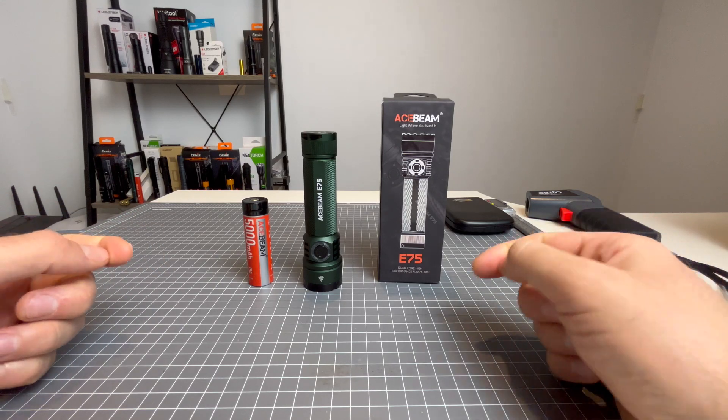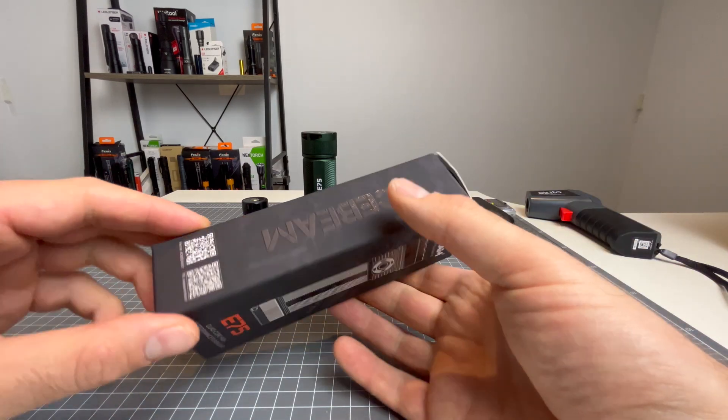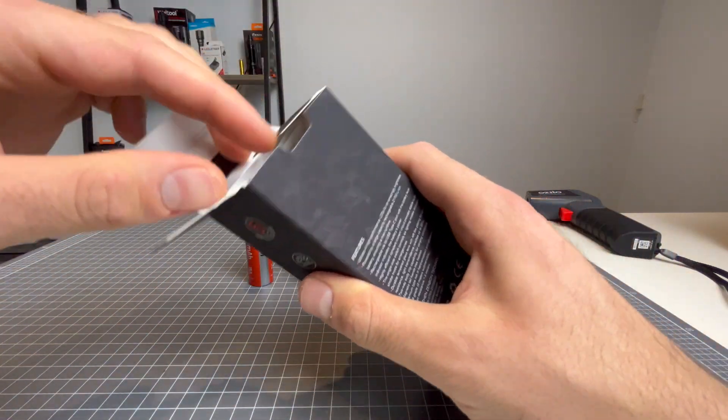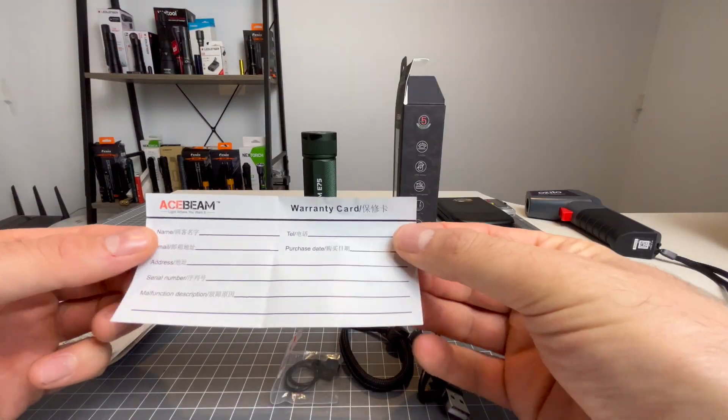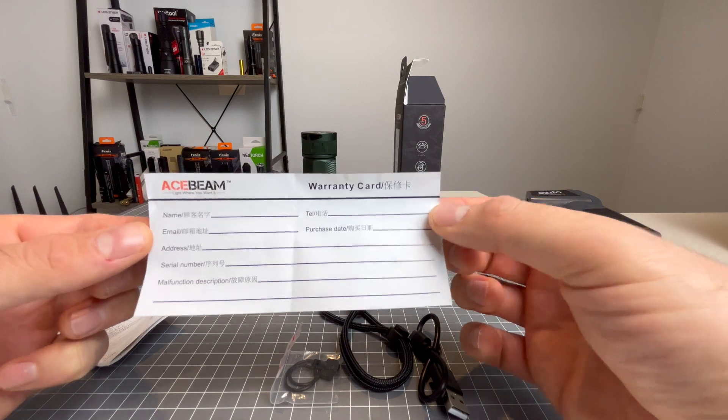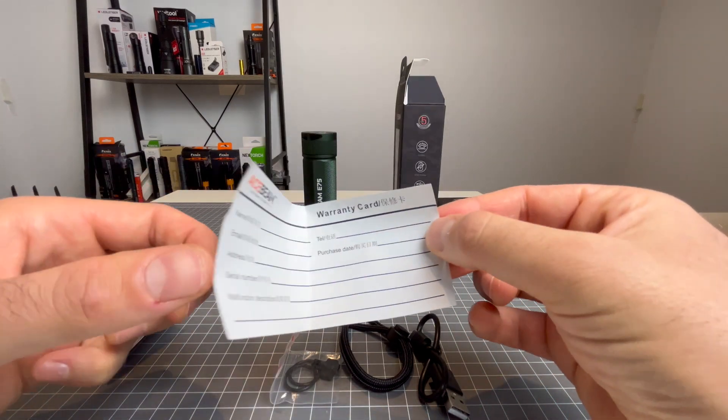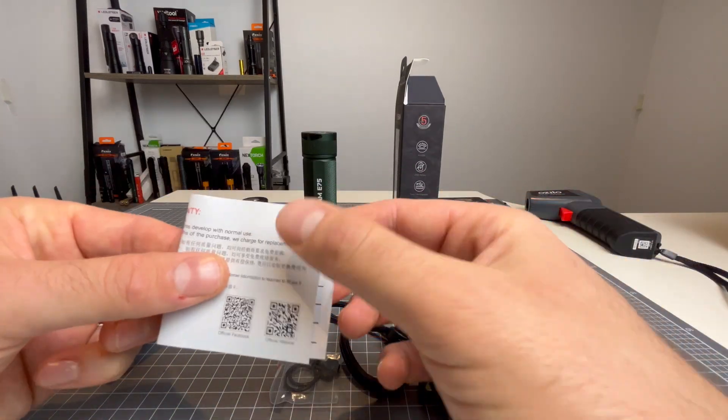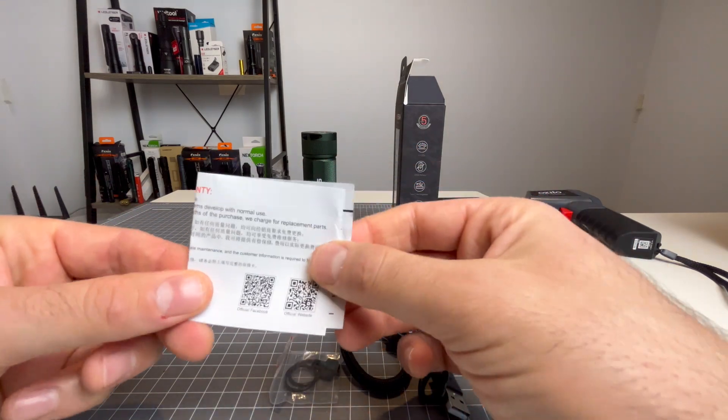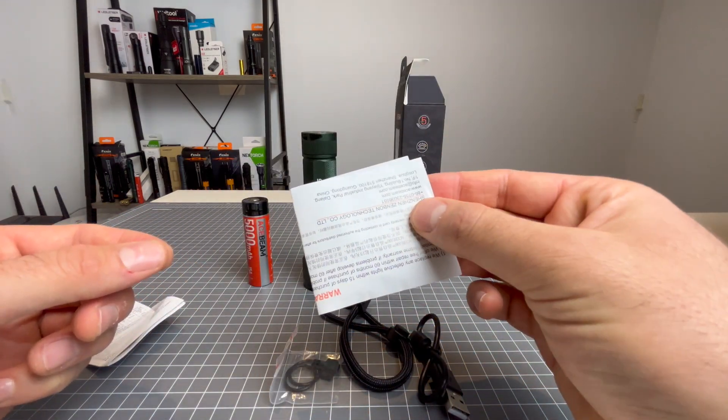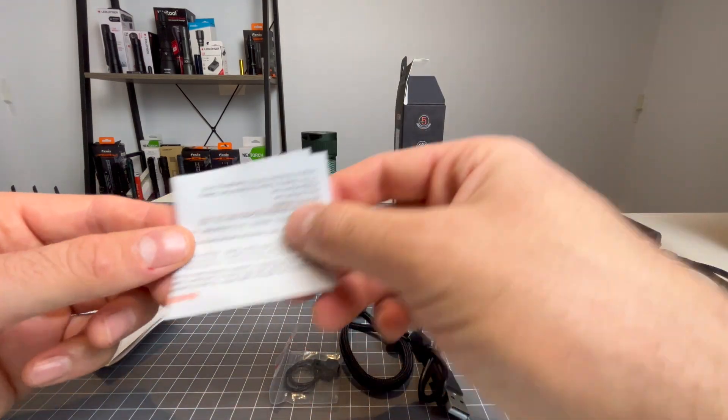Alrighty, here it is up close. Now before we go over the light, let's just check the contents of the box. So here we have your Acebeam warranty card. You will only get this warranty card if you buy from authorized dealers or Acebeam Direct. I strongly suggest staying away from grey markets.